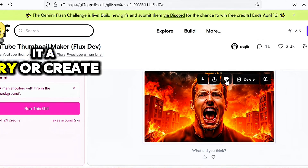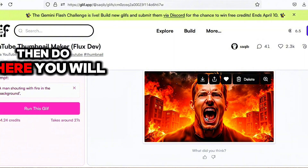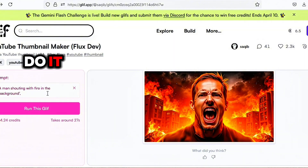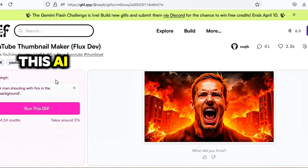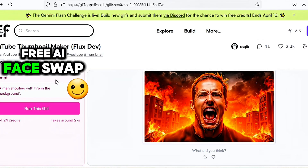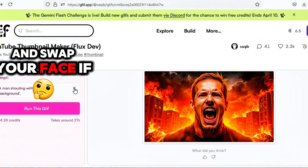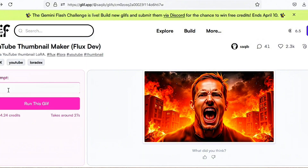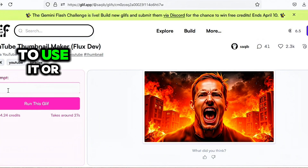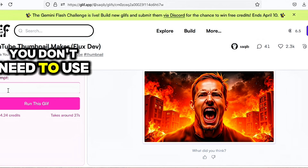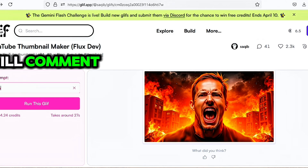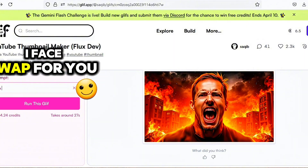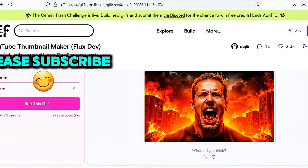Go ahead and give it a try. If you want your own face on the thumbnail, use a free AI face swap tool to swap your face onto the AI-generated thumbnail. If you don't know which tool to use for face swapping, comment on the comment section and I will recommend one for you. Please subscribe.